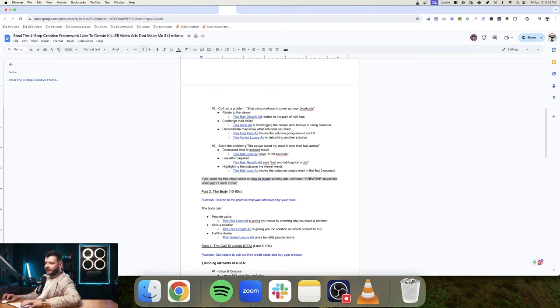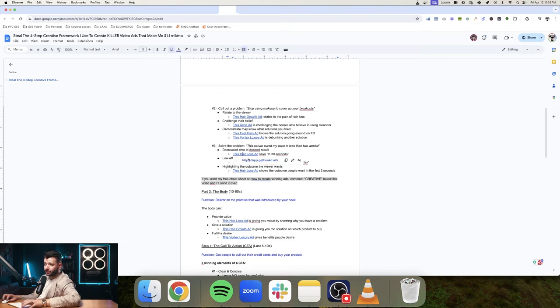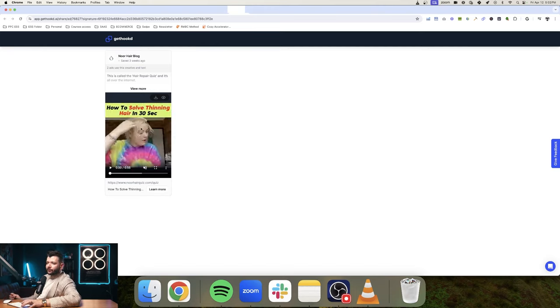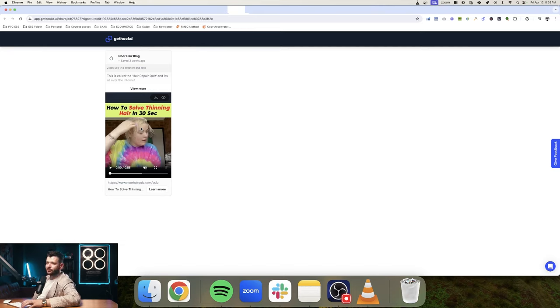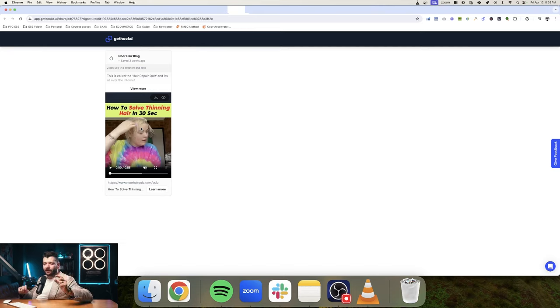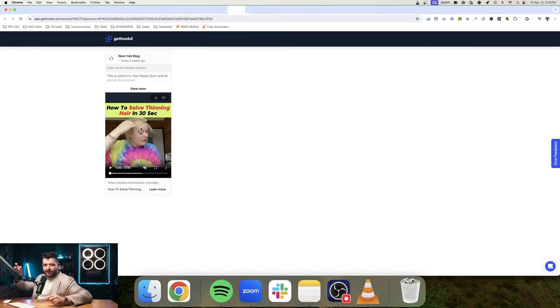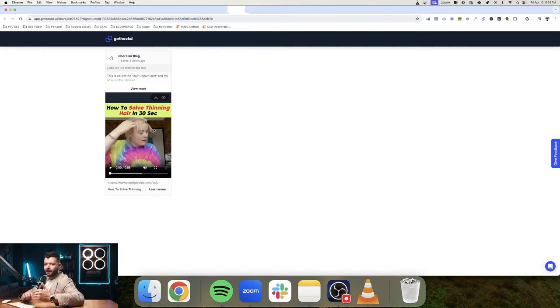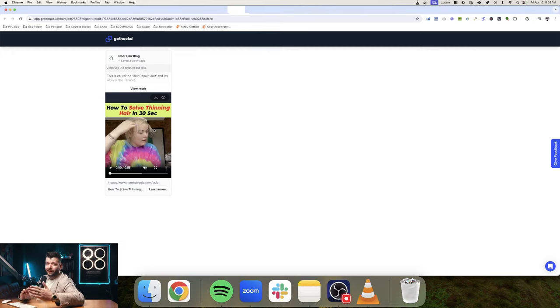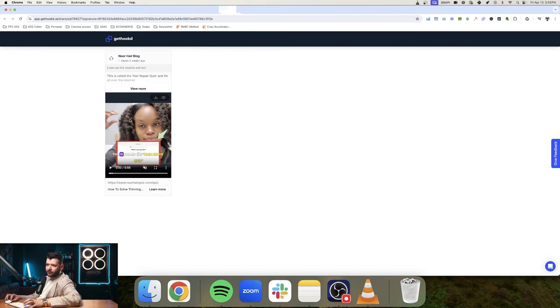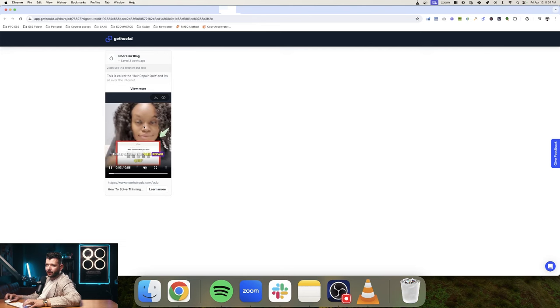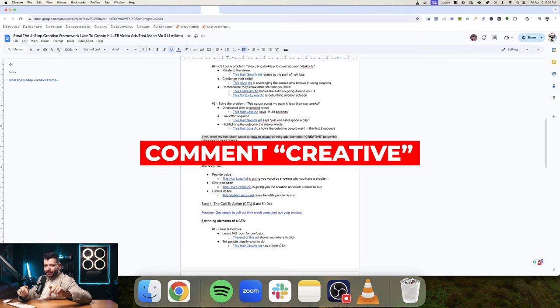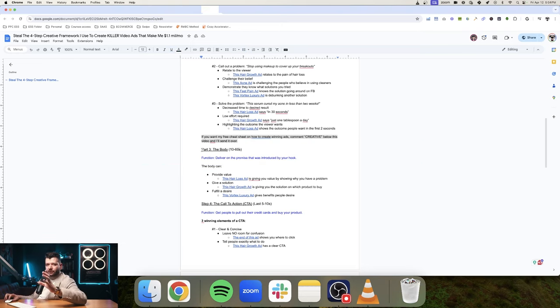Number three, solve a problem. This serum cured my acne in less than two weeks. Decreased time to desired results. So this hair loss ad says 30 seconds to solve a problem. The problem they've been dealing for a long time, how to solve it in 30 seconds. Humans are very short term oriented. So if you give human a very instant or fast solution to the problem they've been having, they would take that solution over something that would work over the long period of time. For example, if you give someone a supplement and you tell them that this supplement will help you to lose weight, or you can go to the gym for the next six months or 12 months in order to lose weight, 99% of people will take the supplement because that's just so much easier. If you have that feature or benefit about your product, where you can give people those accelerated results, you definitely should be talking about that in your ad. This ad also shows people the desired outcome. This lady here has good looking hair. So they show this in the first few seconds of the video as part of their hook.